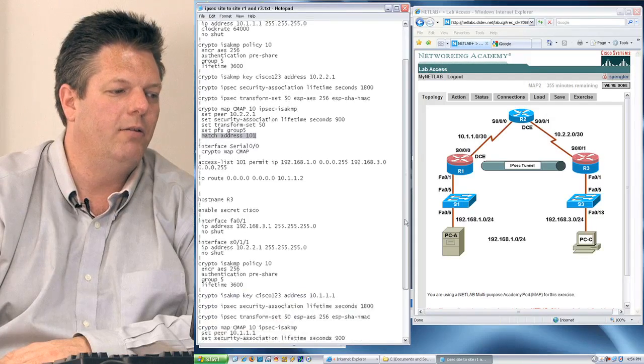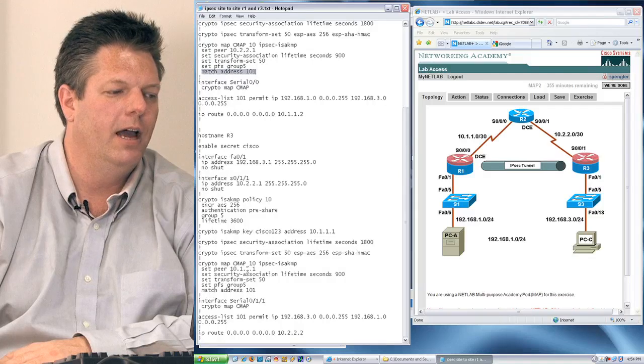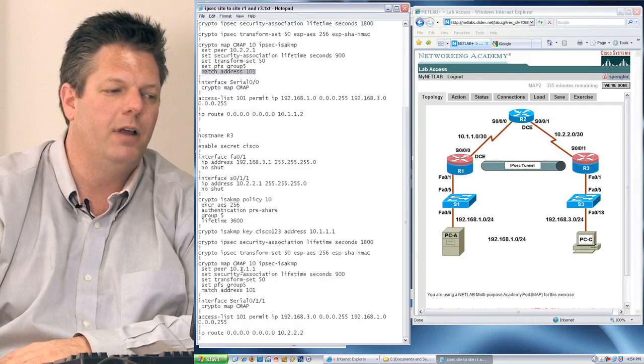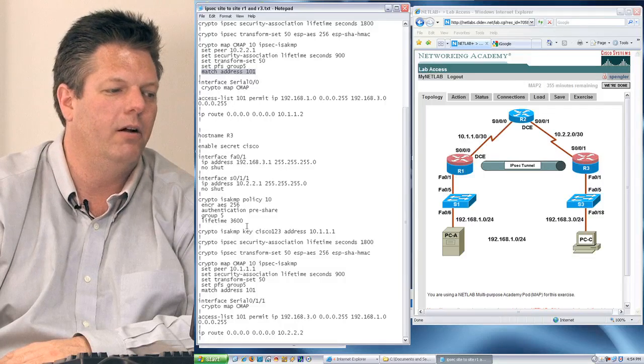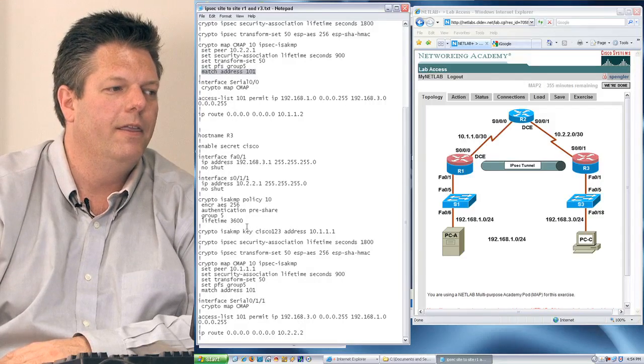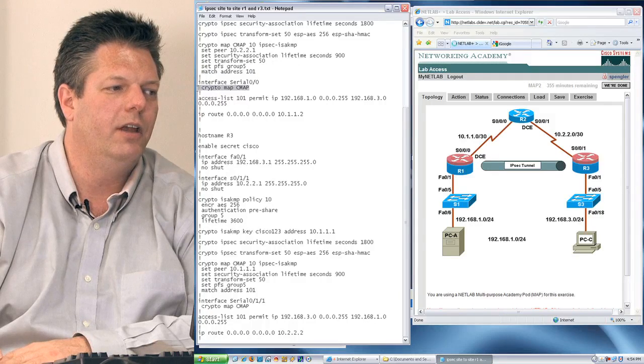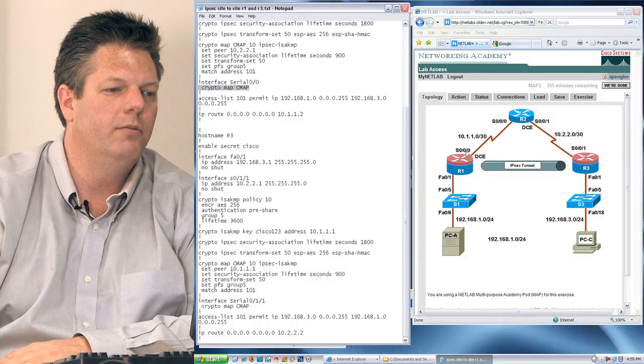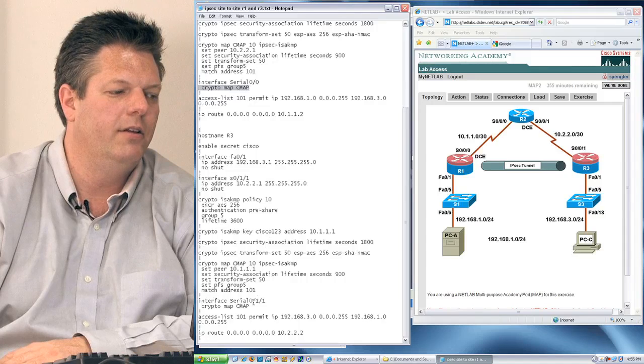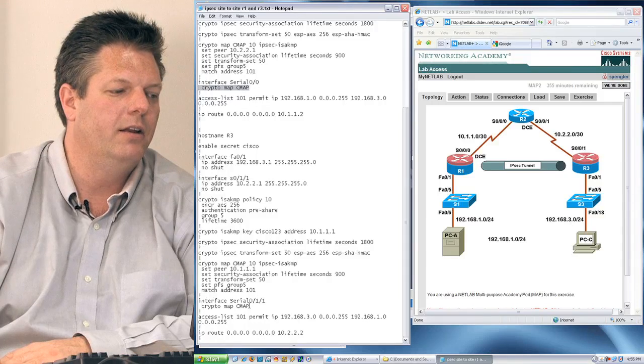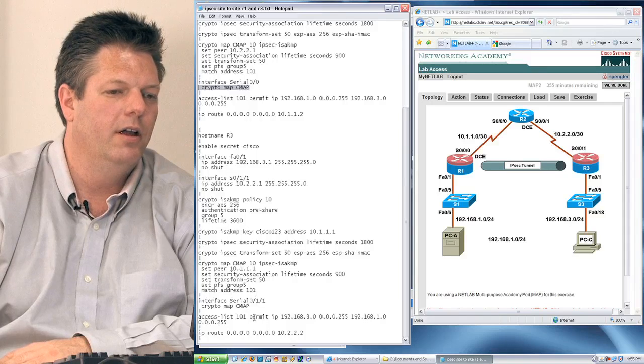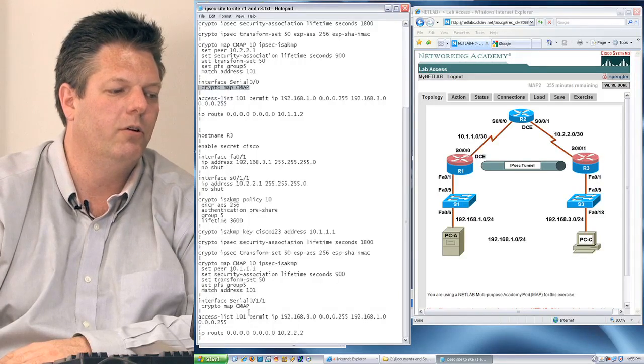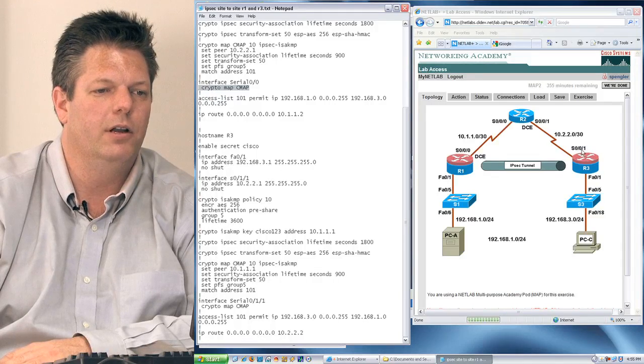If I look down at router 3, you can see from the transform set to the map, everything is virtually identical, except I'm identifying different peers. R1 is pointing to R3, and R3 is pointing to R1. The last step I have is to actually glue these to the interfaces. In this case, you can see I have Serial00, which is R1. This is my R1 interface, and I'm assigning CMAP to that interface, and down at router 3, I'm assigning CMAP, which is my definition I created here, to the Serial011.